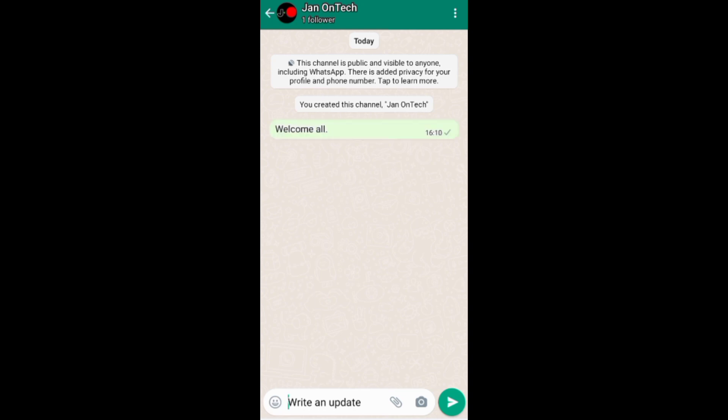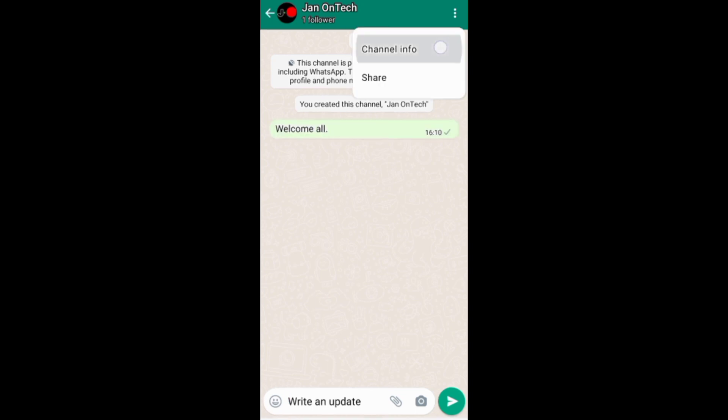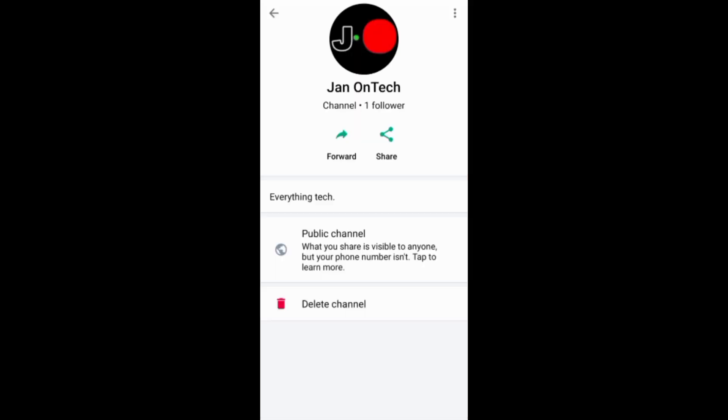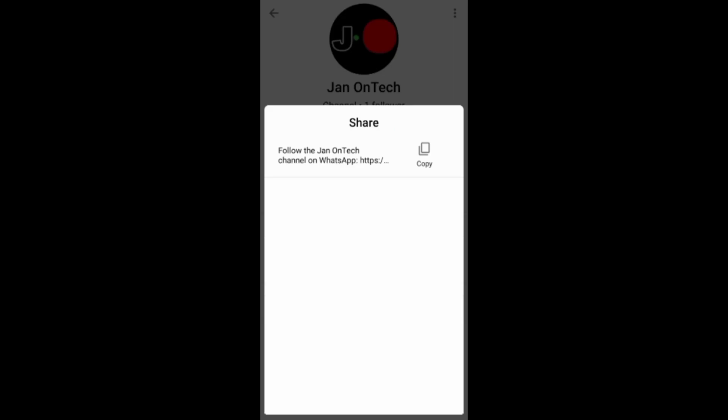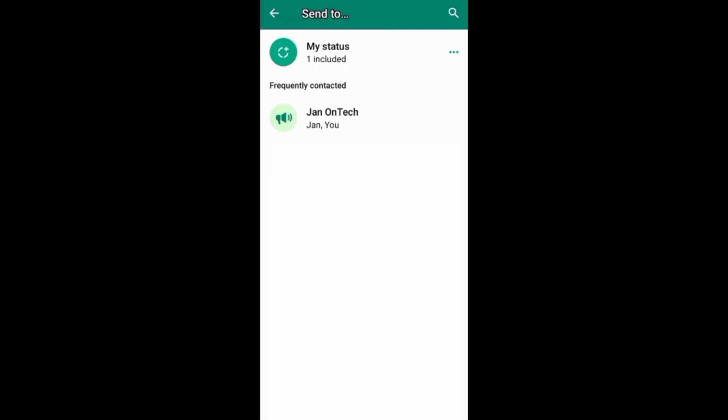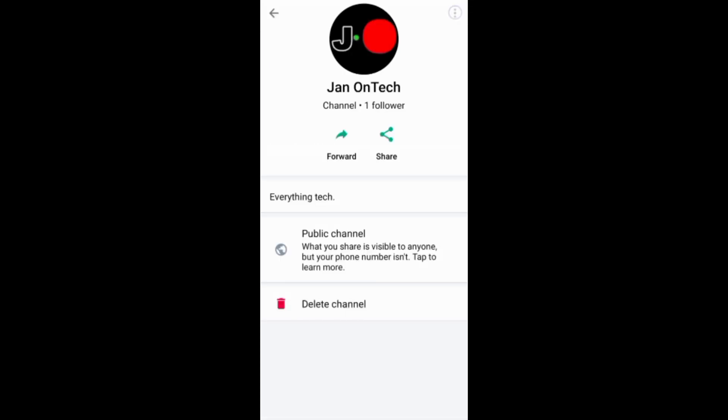If you go to your channel home screen, you can still share your channel or even forward it to your WhatsApp contacts, groups and communities, or even other channels. If you tap these three dots above here you can enter your channel.